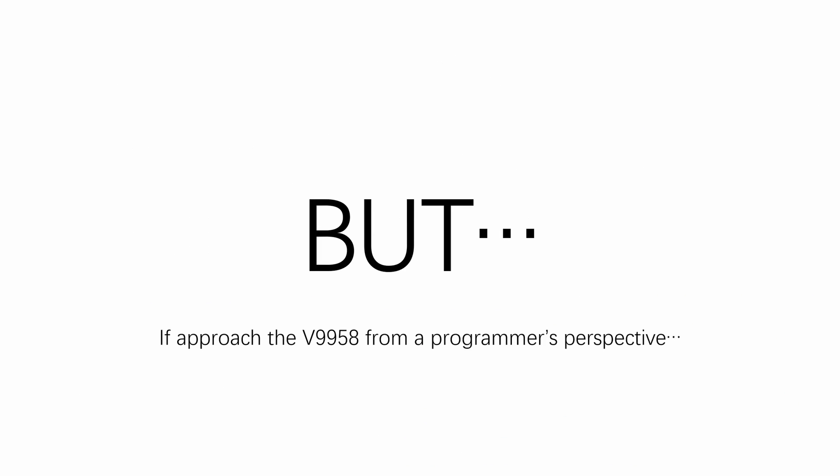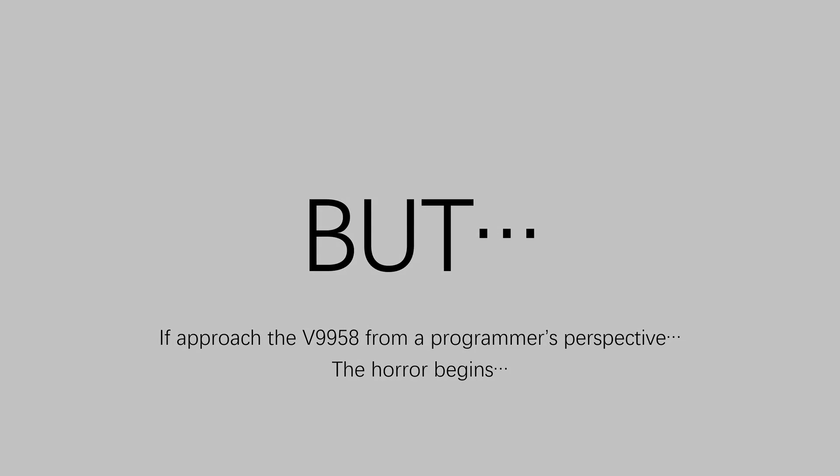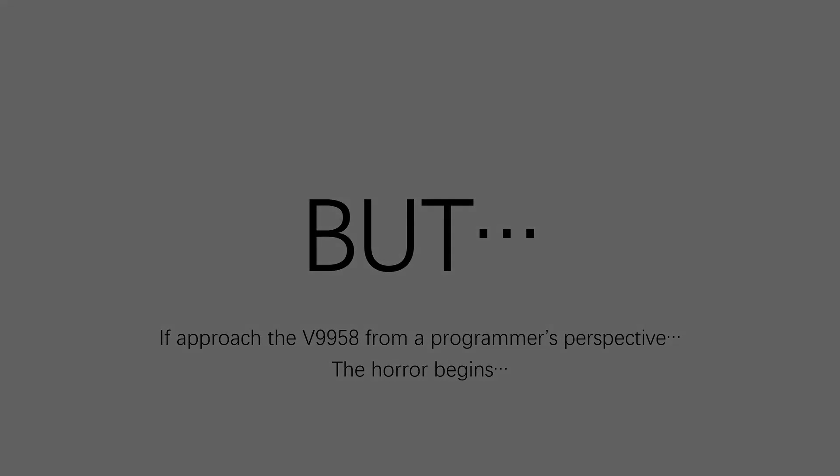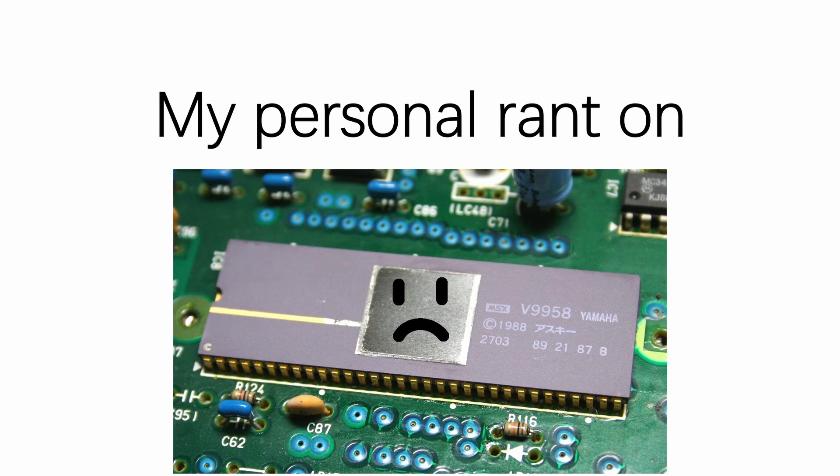But if you approach the V9958 from a casual programmer or game developer's perspective, then the horror begins. Hi, I'm Andy, and this is my personal rant on the Yamaha V9958.